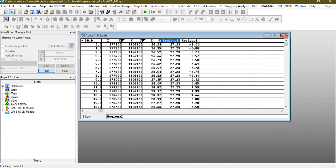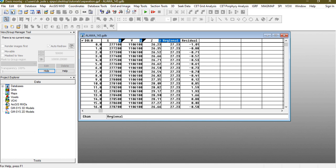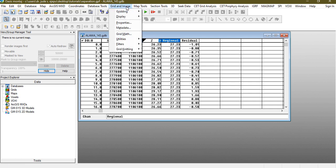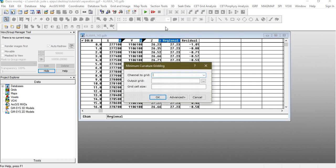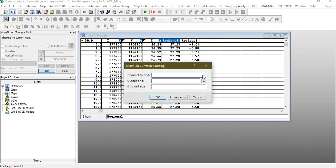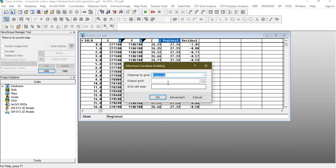And this is the residual so we're going to contour the regional. Most times it comes out like lines so let's use minimum curvature. Which channel to grid, you are gridding the regional. The output grid, let us still name it regional or give it any meaningful name. Grid cell size, we can leave it blank but we can still choose the grid cell size of 125, it doesn't matter.